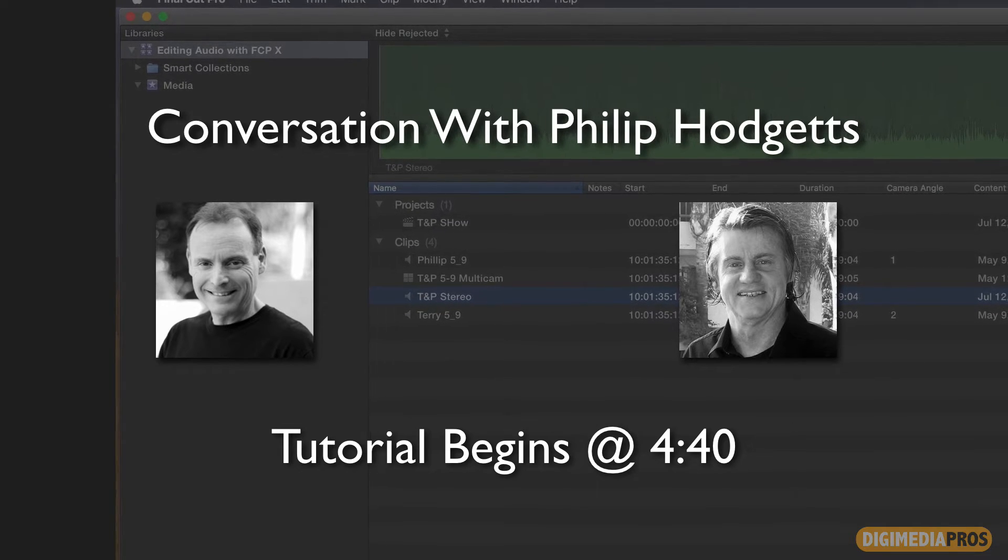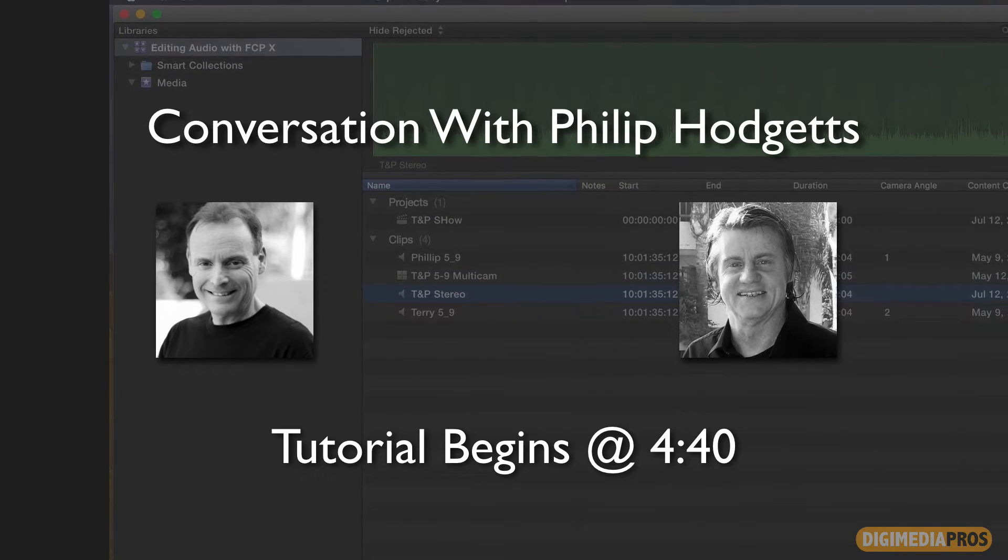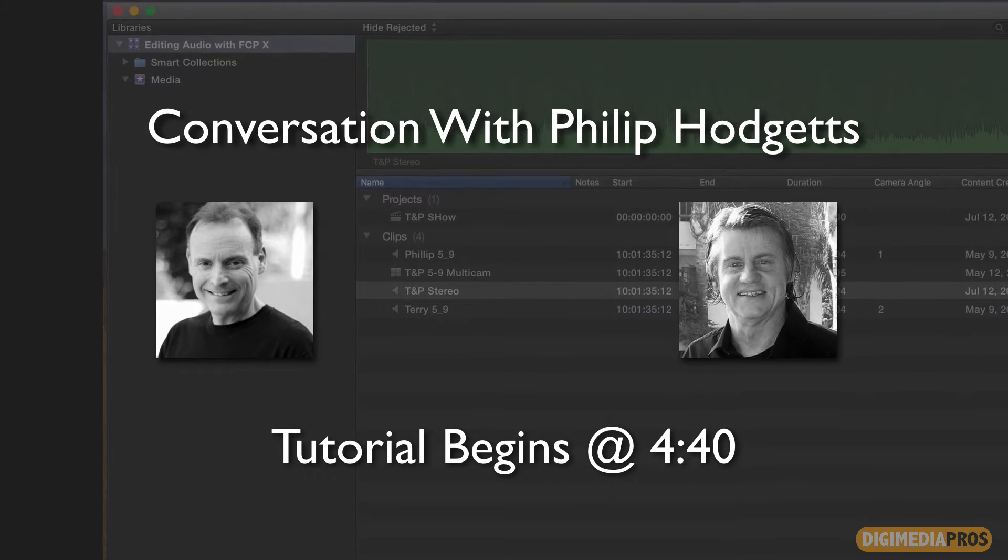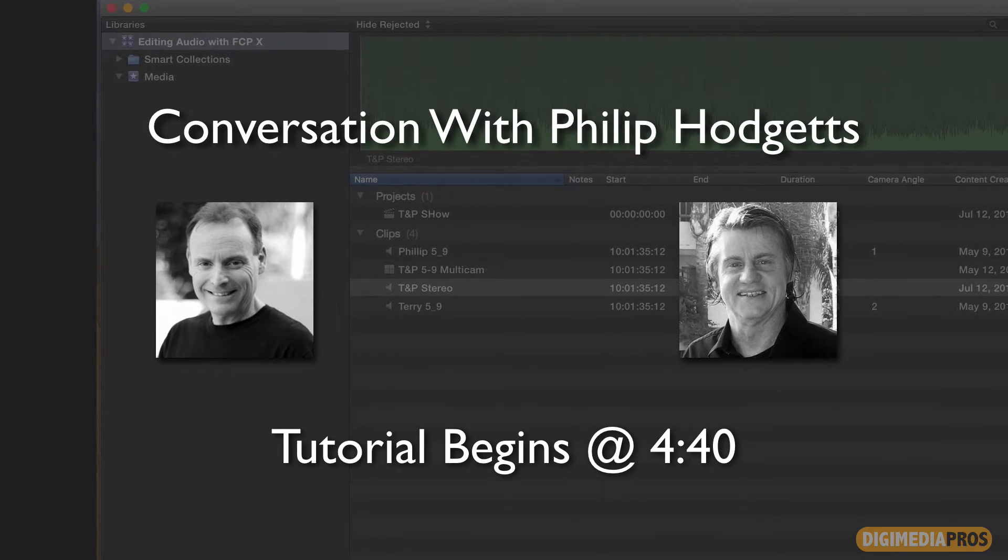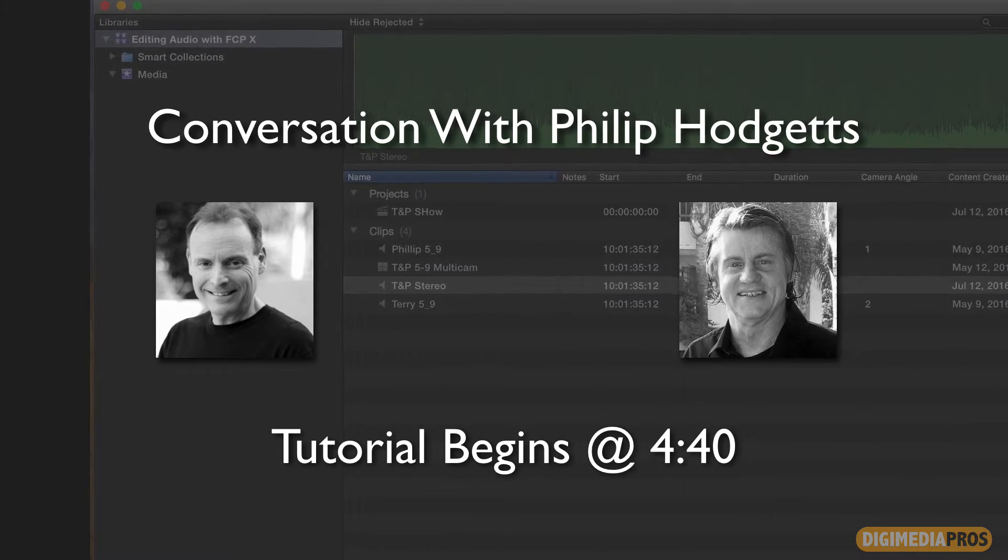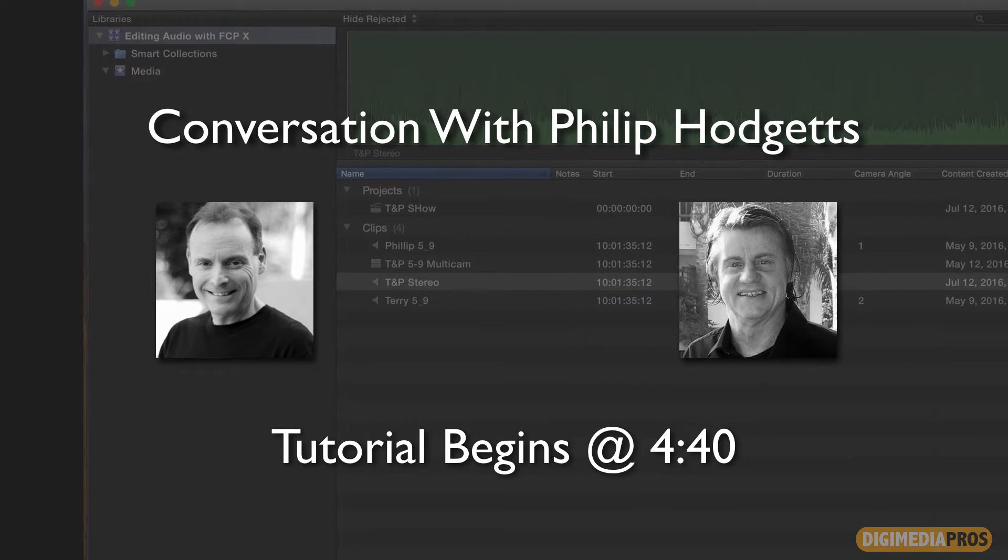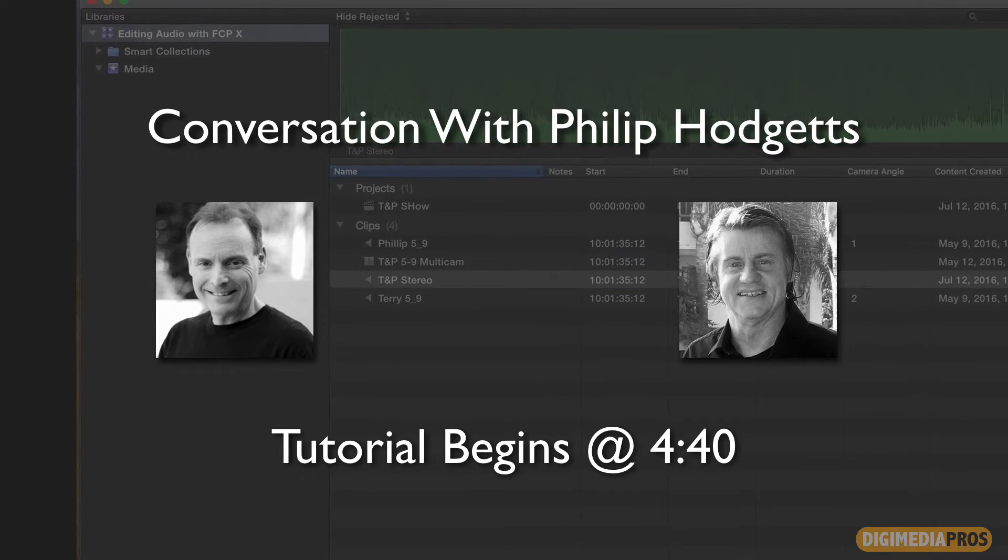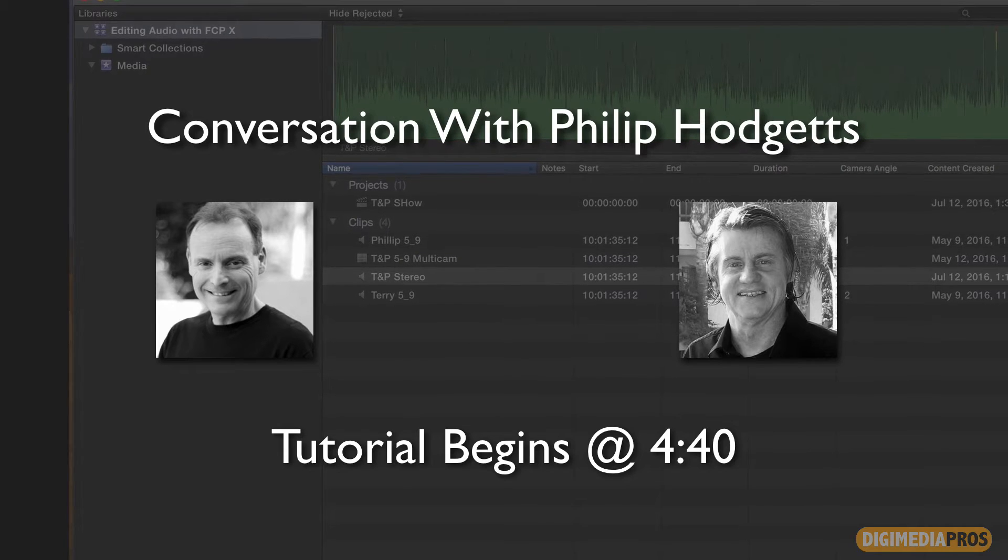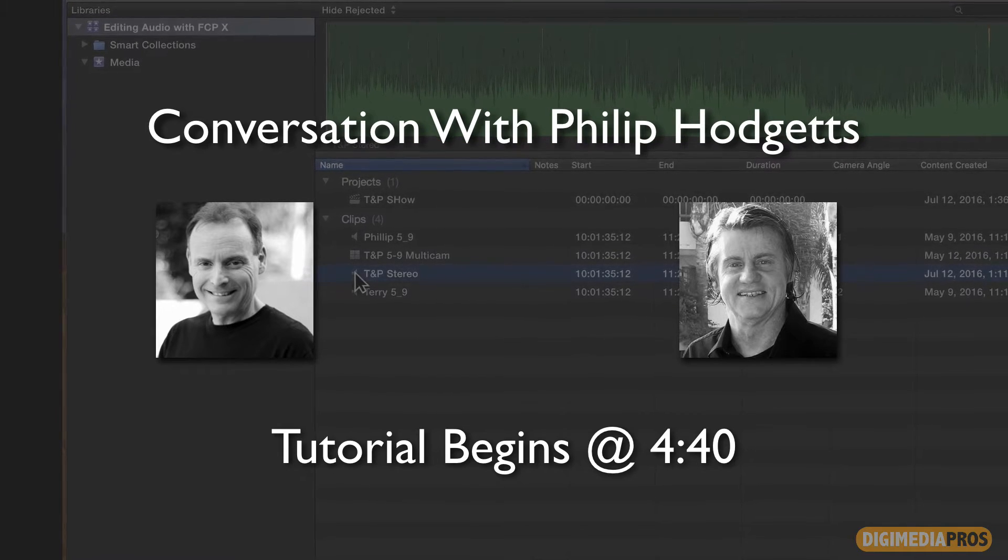Philip, welcome to the Digimedia Pros tutorial series. Thank you. Glad to have you here. We've known each other for many years. We have. And I'm glad to have you back here doing some cool tutorials for us. You're always on the bleeding edge, which is what we like about you, among other things.